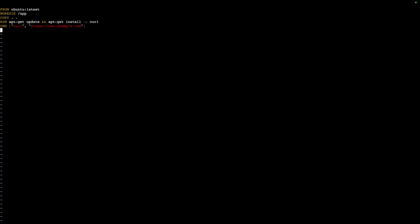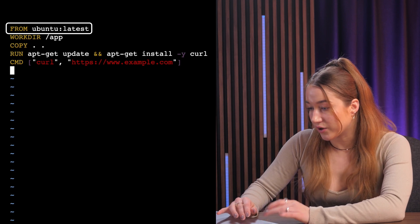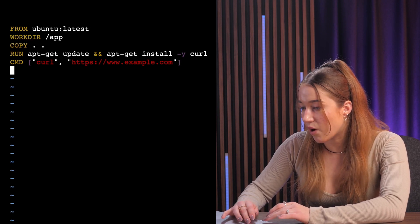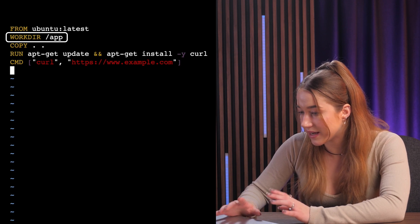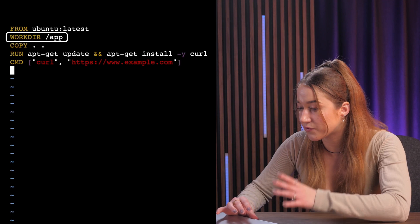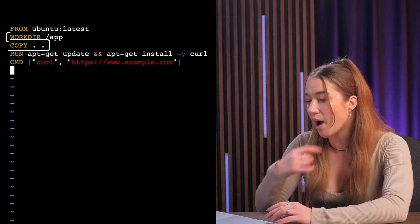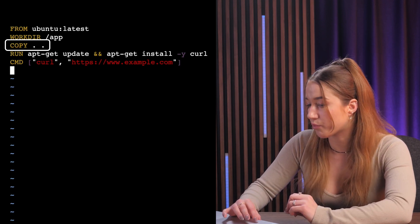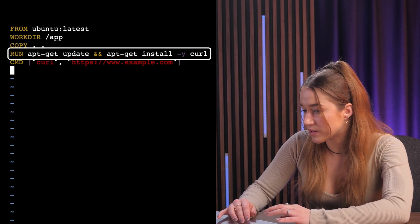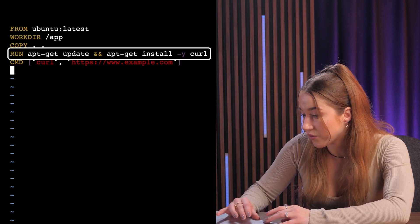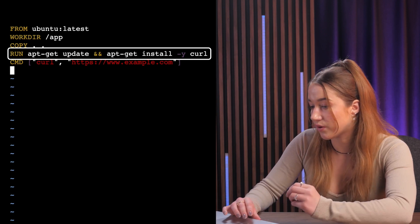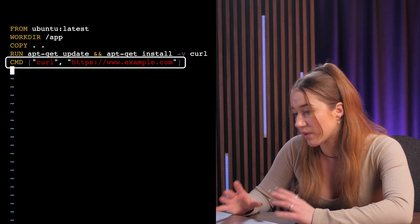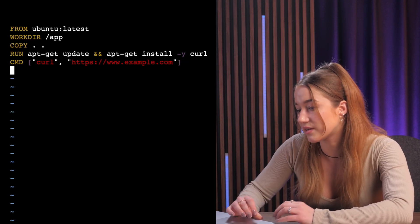Let's break down a simple Dockerfile example. This first line pulls the latest Ubuntu image and sets it as the base — every other layer you add will build on top of this. The next line sets the working directory inside the container, acting as the context for all following commands. 'COPY . .' copies all local files into the /app folder in the container. Then a RUN line installs CURL, creating another layer. Finally, the CMD instruction defines the default command that runs when the container starts — in this case, running CURL to fetch an example URL.